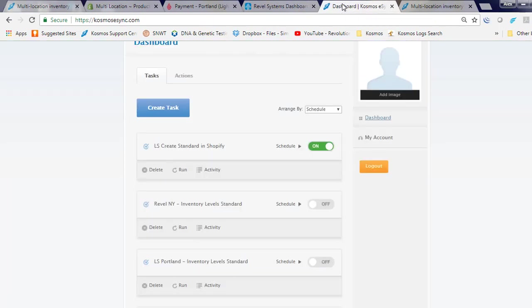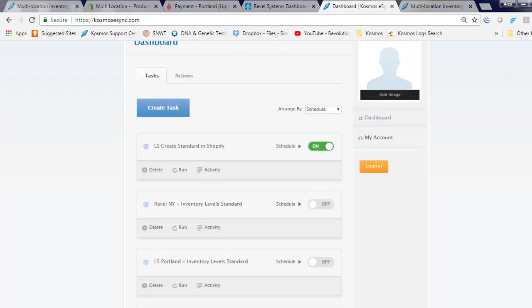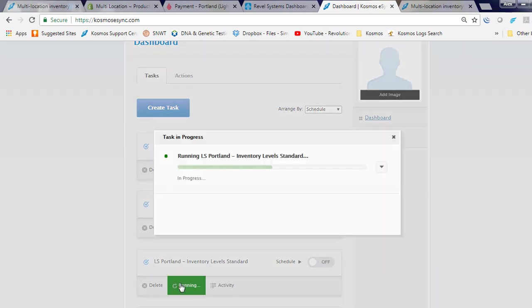Now, let's log in to eSync and I can run on demand or I can simply turn on my schedules. So let's run updates for Portland, New York.